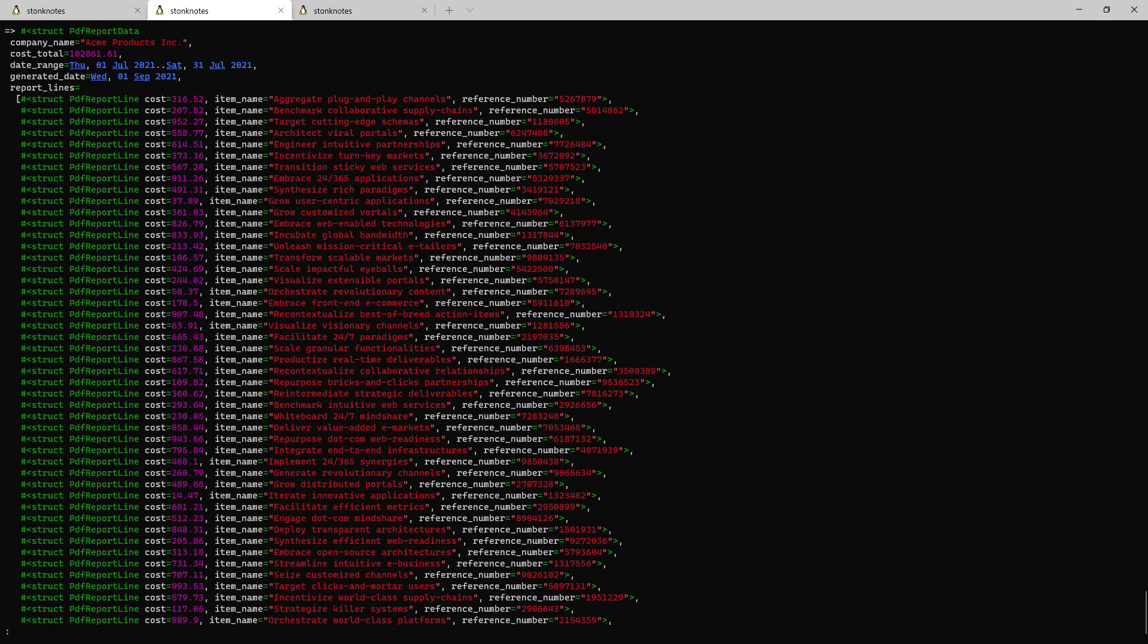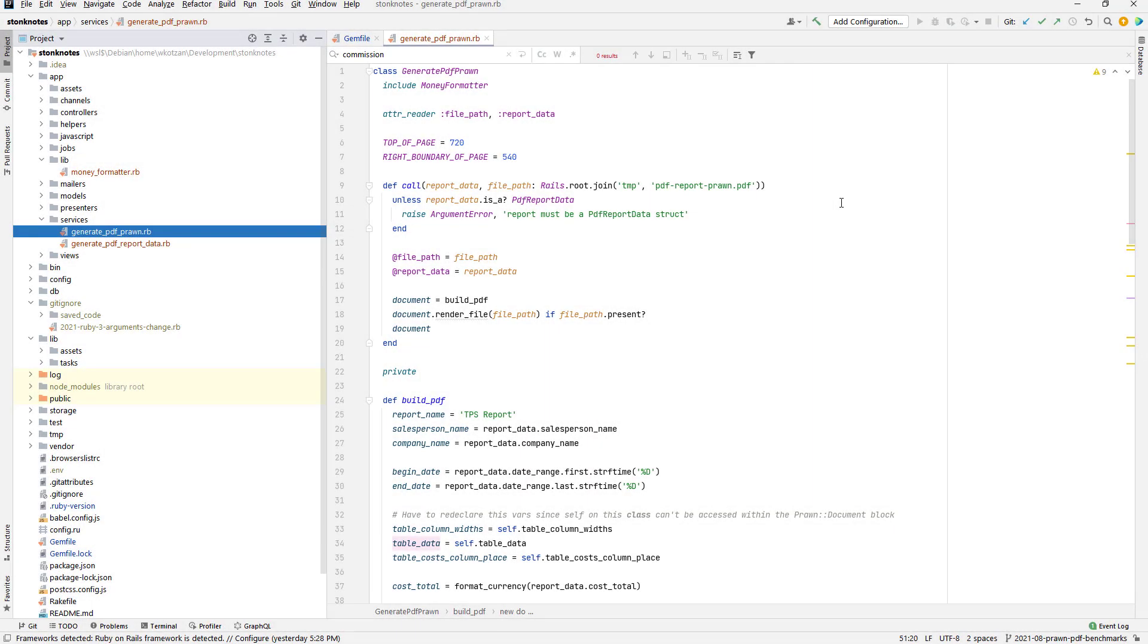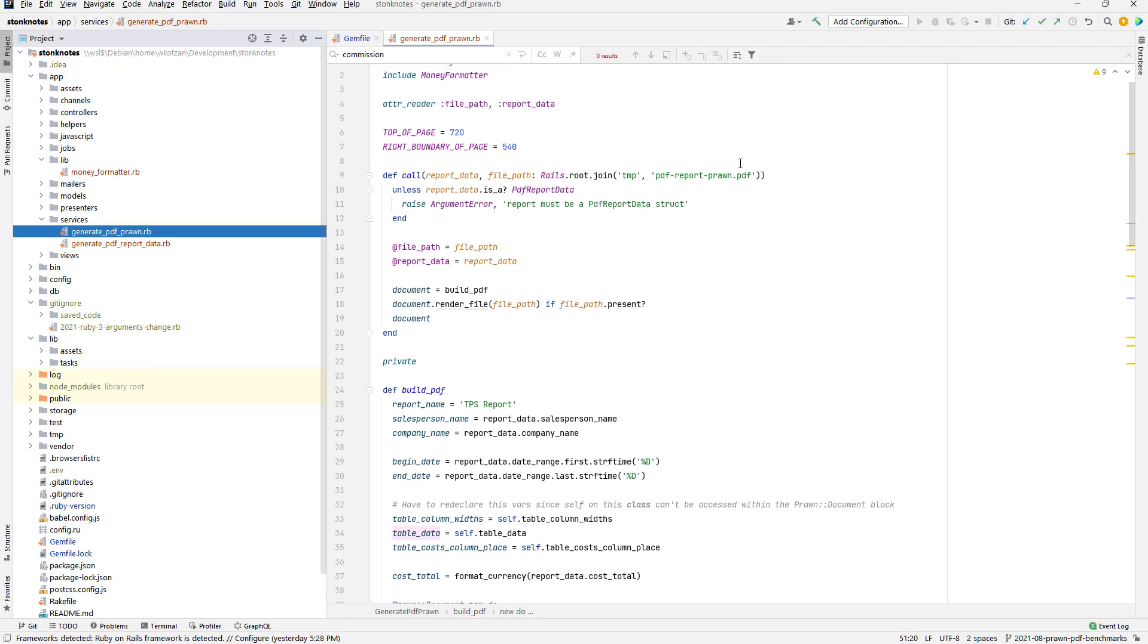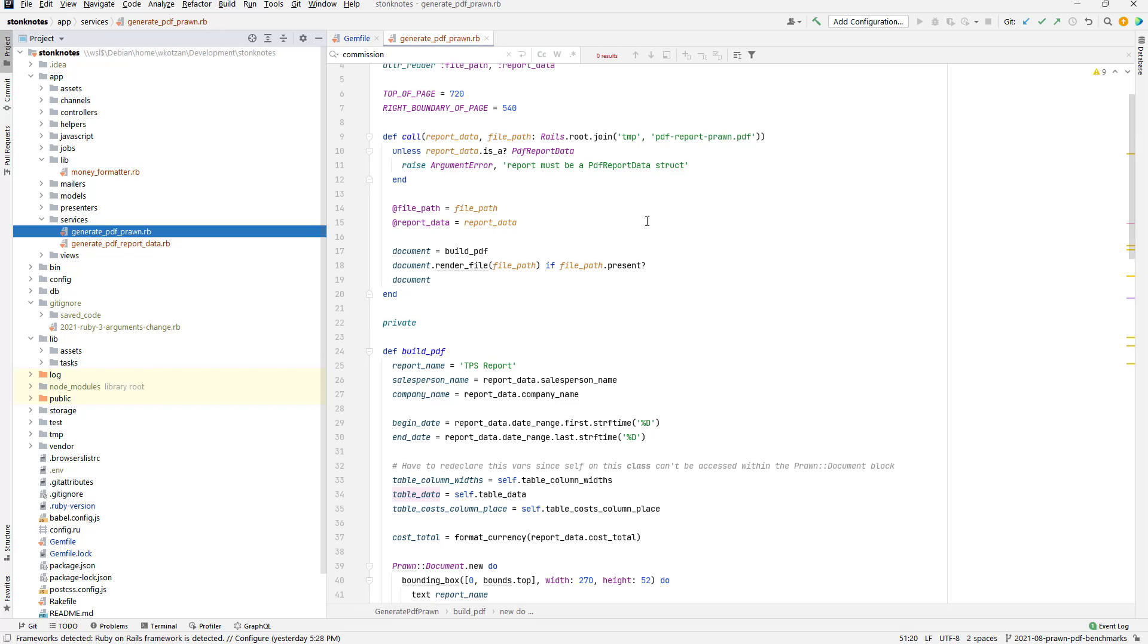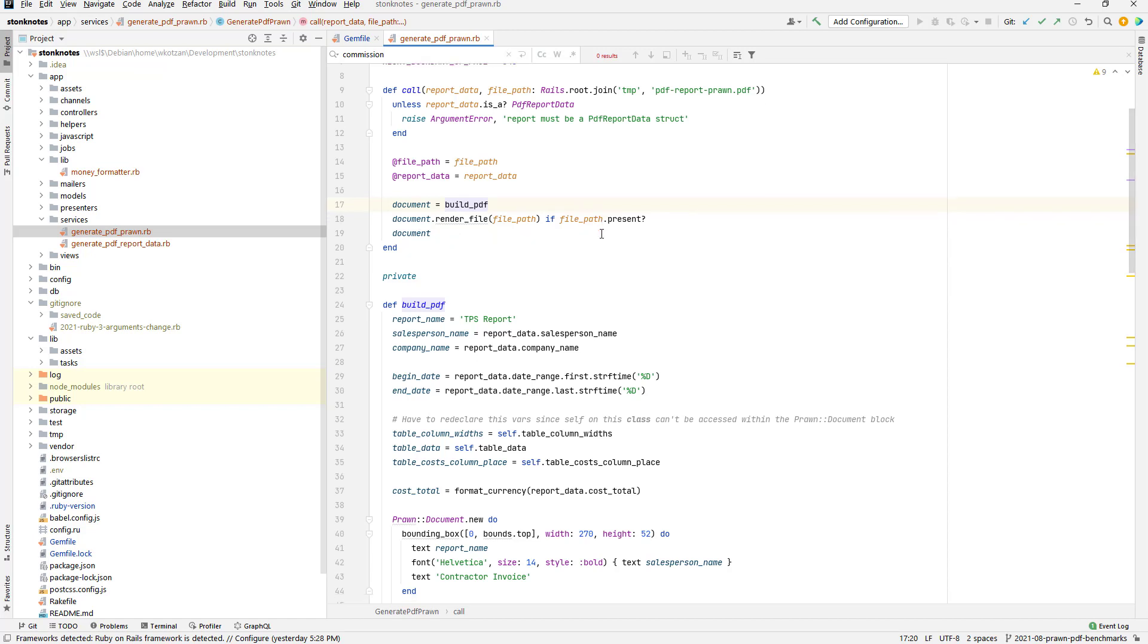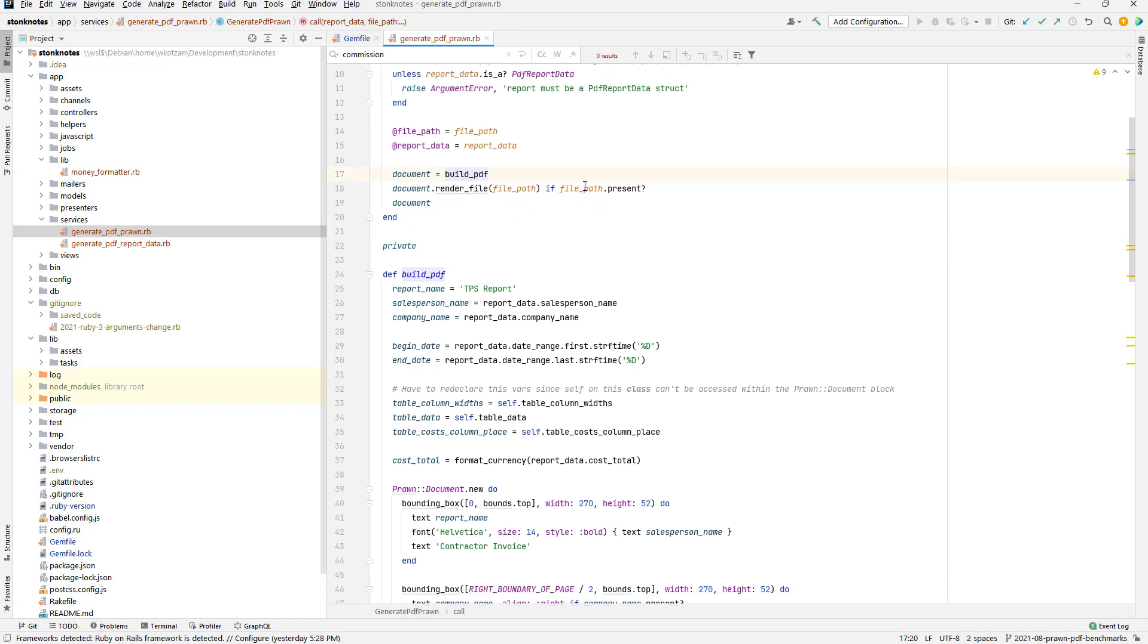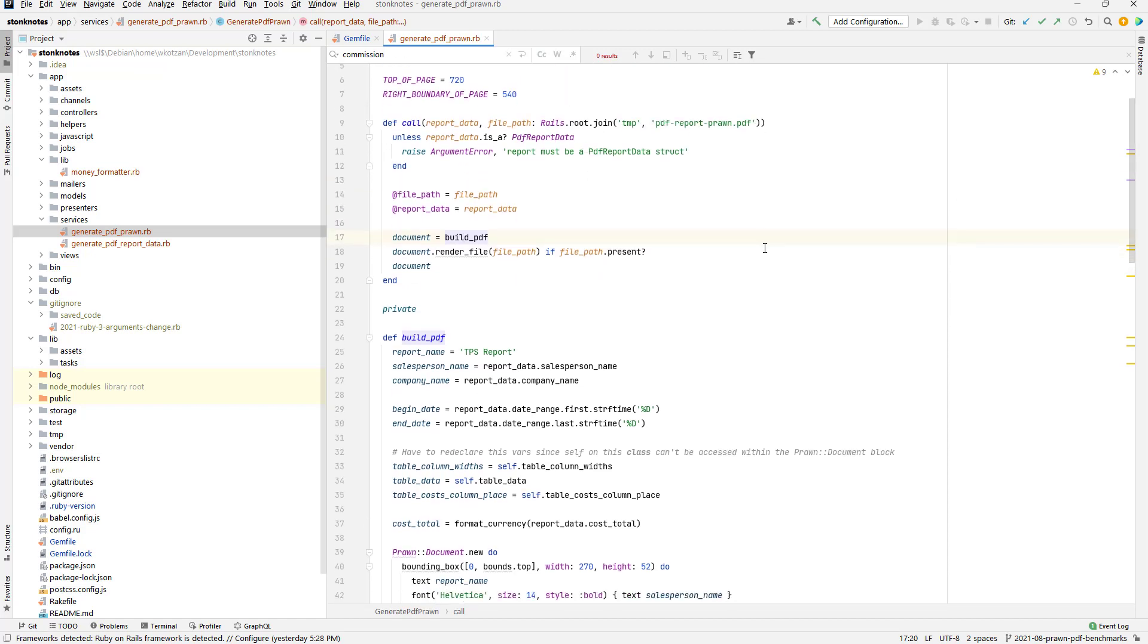Alright, so this is going to be the report input data. Here I've created a new interactor class called generate PDF Prawn where I'm using the Prawn library to create the PDF file. As you can see, it has a call method that's expecting the data we made in the last step, and then it goes to build PDF and then renders that document as a file in the temp directory.